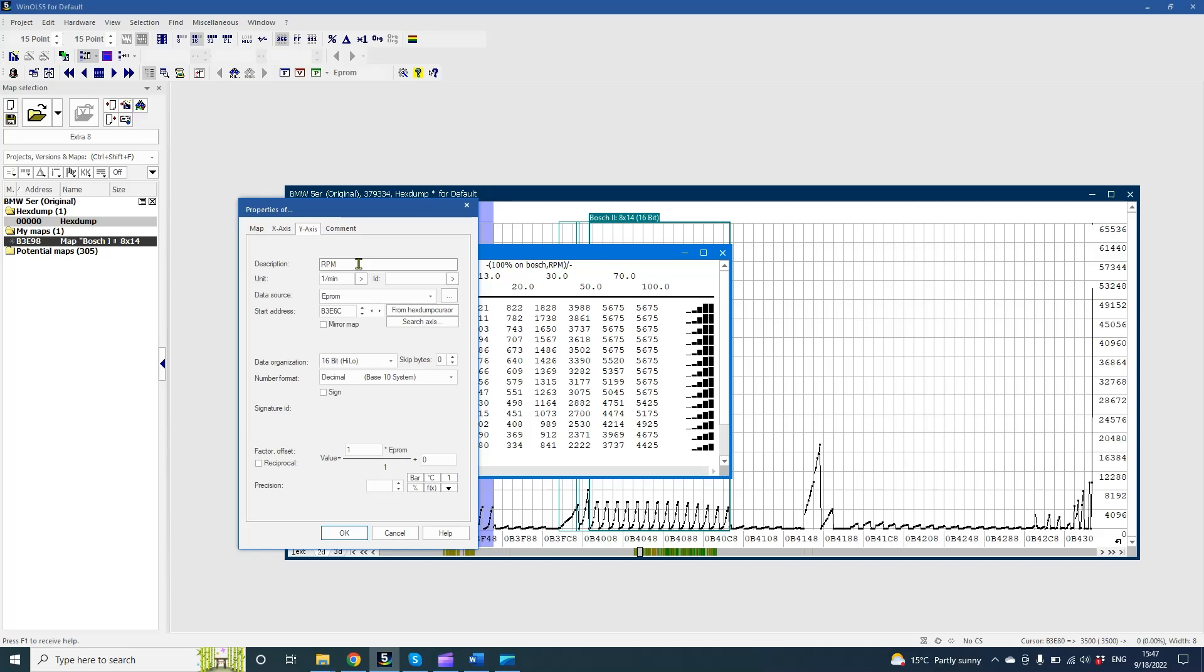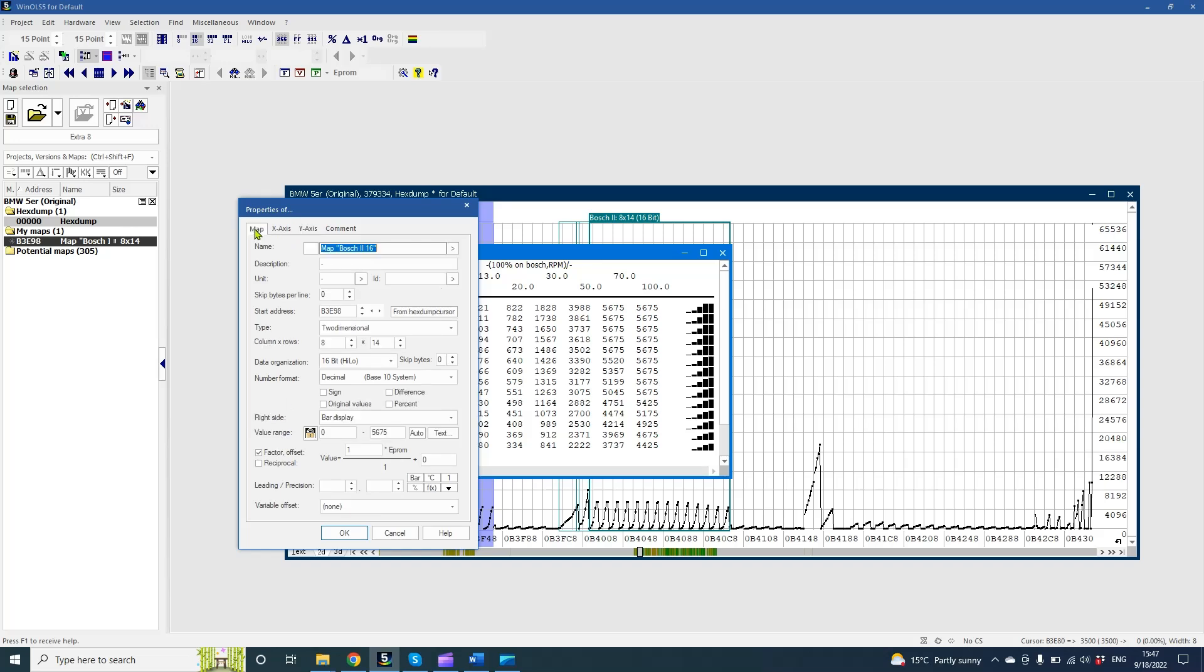Now in the properties window, press on map and fill some information about this map, give a name for it.